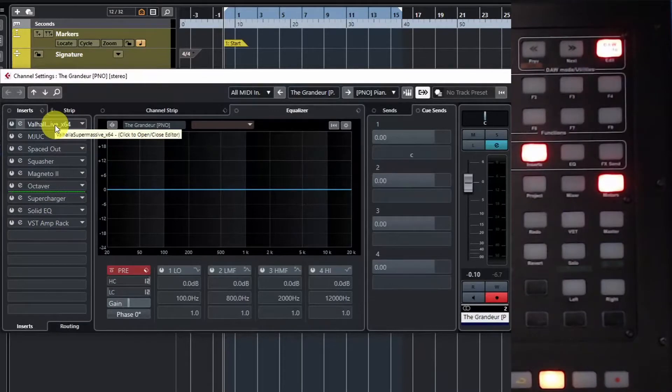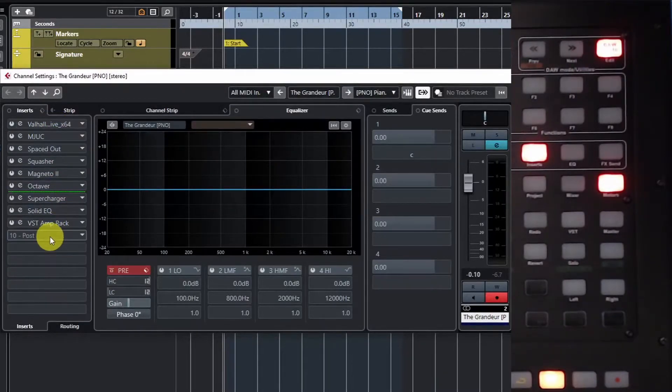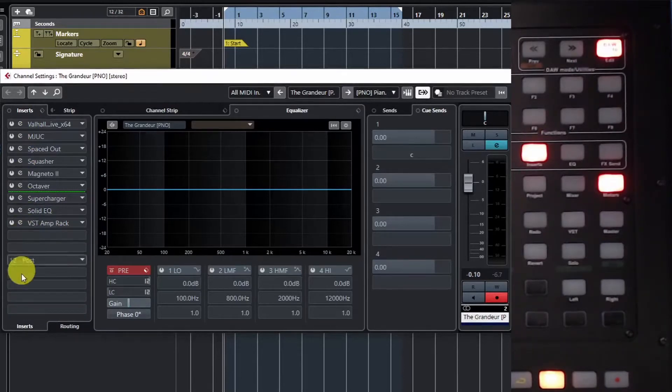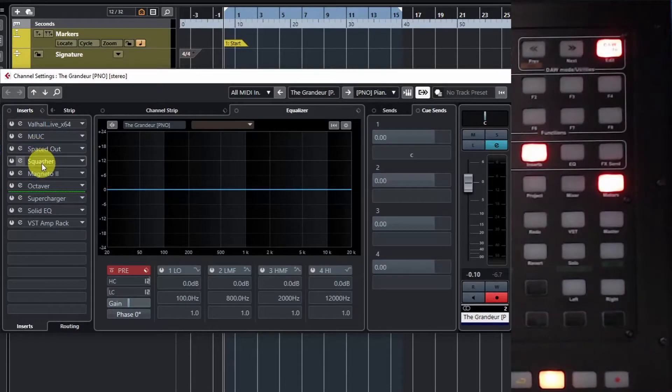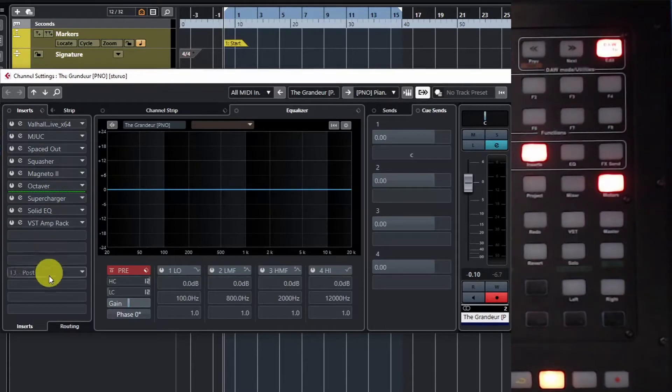You can see I've got nine different channel FX, with some spaces where I could put more if I wanted. You can fill this up completely and you'll be able to get to all of them. I've heard it said you can only scroll through four, but that's not the case.